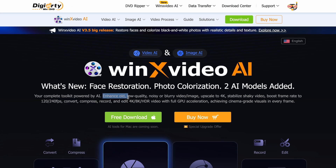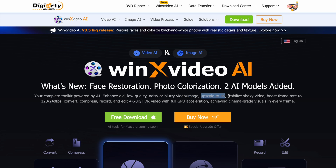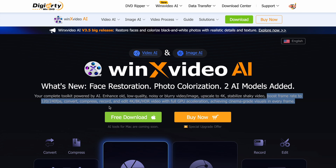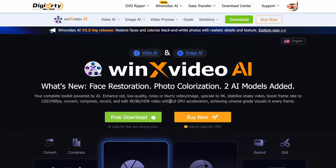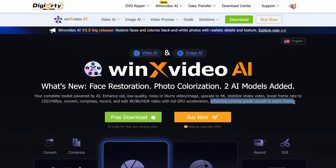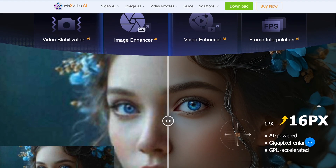You can enhance old, low-quality, noisy, or blurry videos and images. You can also upscale videos to 4K, stabilize shaky footage, and boost the frame rate to 120 or even 240 FPS. It can also convert, compress, record, and edit 4K/8K/HDR videos. It does all this with full GPU acceleration, achieving cinema-grade visuals in every frame, which is just awesome.